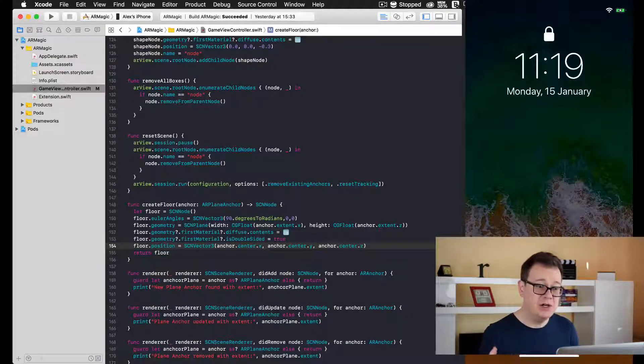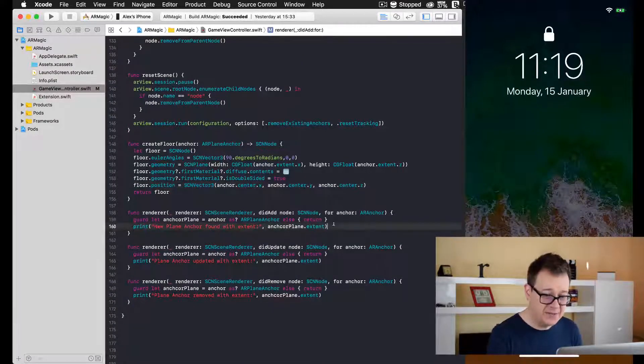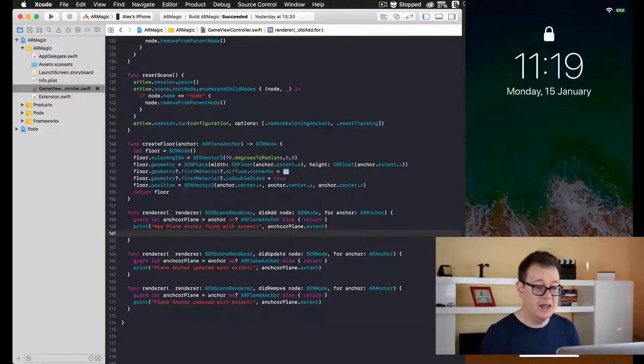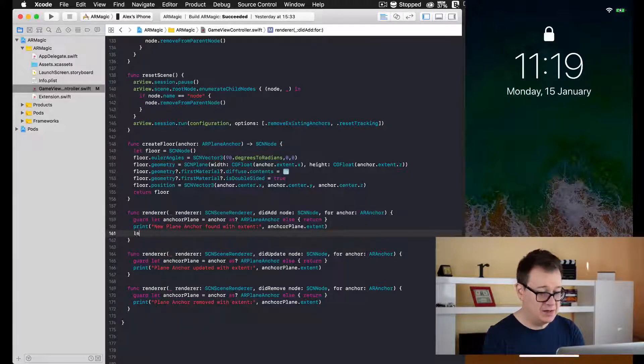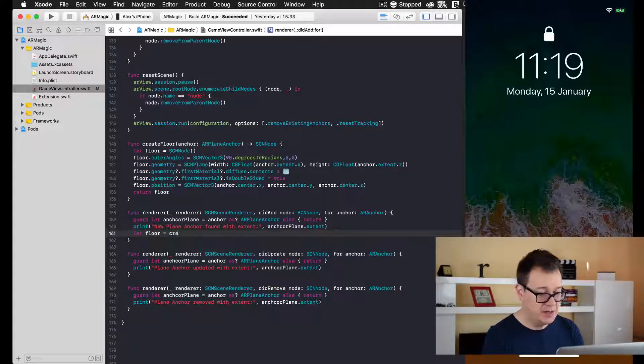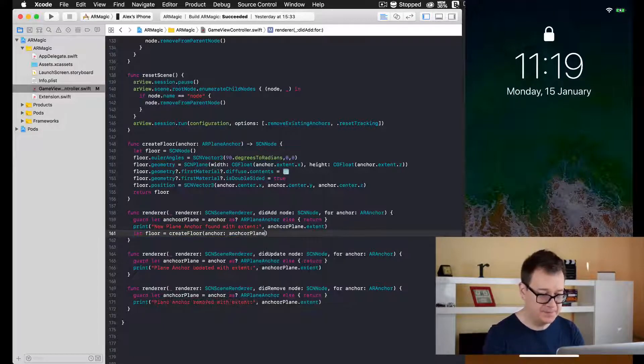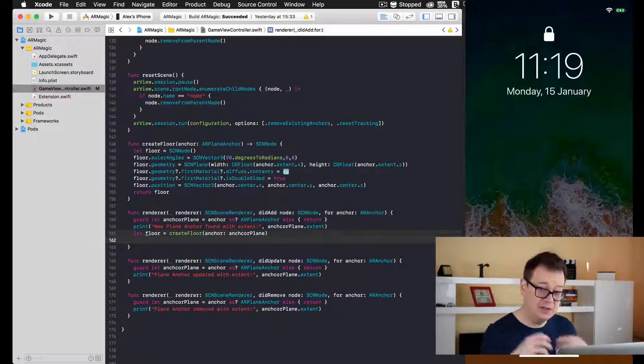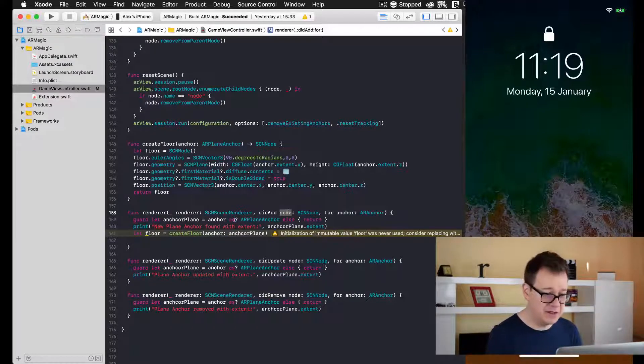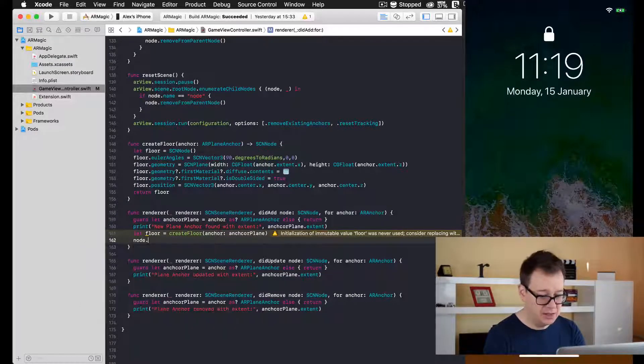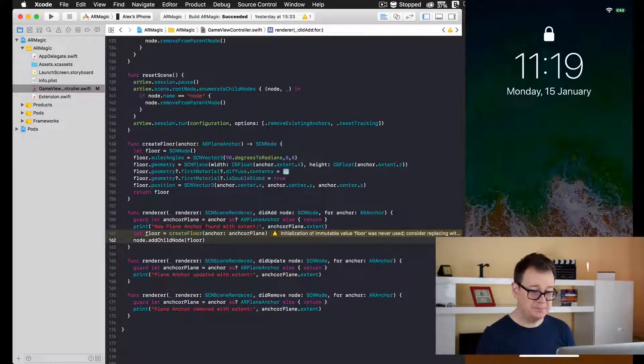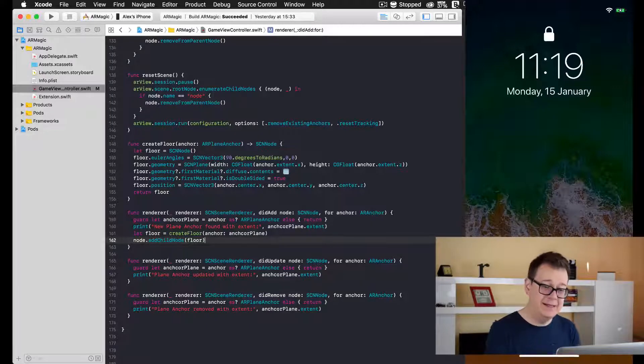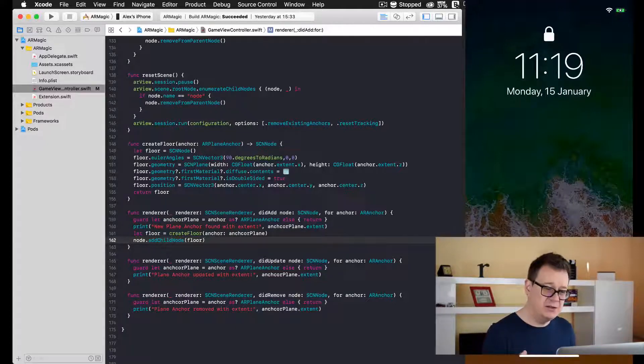But where should we add this createFloor? Well, it's pretty simple. Once the device detects an anchor plane, we should add a floor to that node. Let's type let floor equals createFloor and we will provide here our anchor plane. Of course, we will add this floor node to the node that is created when a new anchor is found. Let's type node.addChildNode and floor. That should be it.